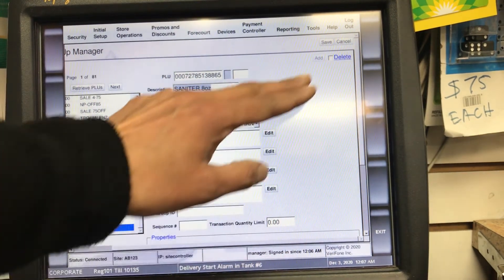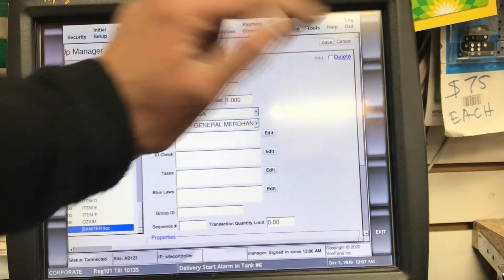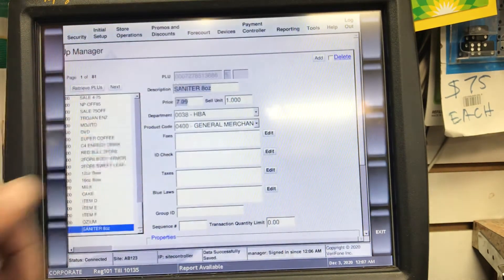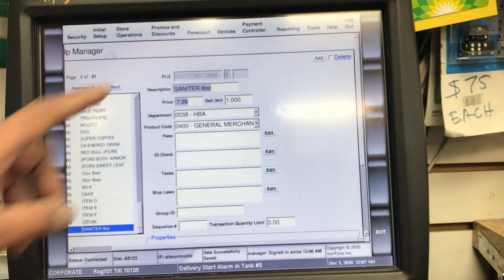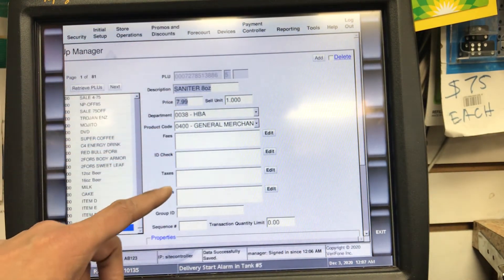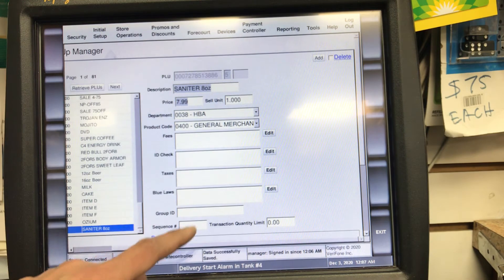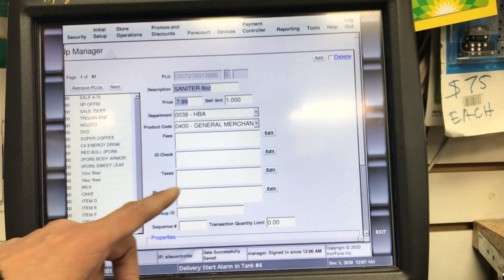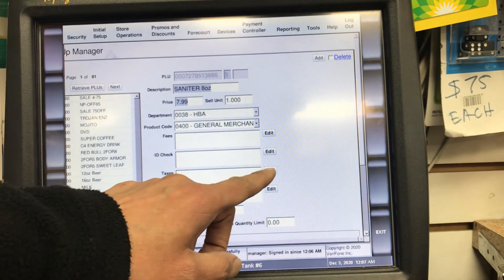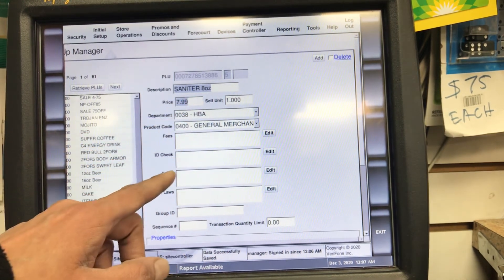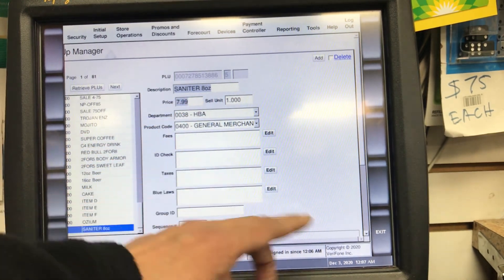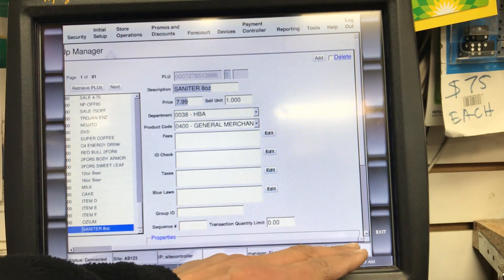All we have to do is save. Once we save, just make sure everything is correct. If you want to add taxes, you can do it here, but for now I'm just saving it as is.